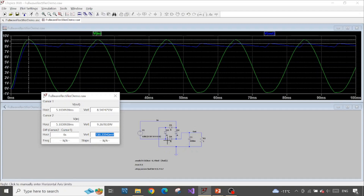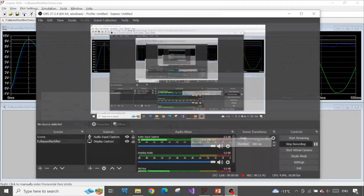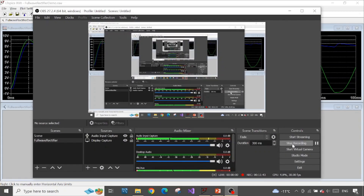So if you want an almost ideal output signal in your rectifier simulation, pay attention to the diode model you use. That's it — thank you so much for watching. If you find the video helpful, please give a like, subscribe, or leave a comment. Thank you and see you in another video — goodbye!